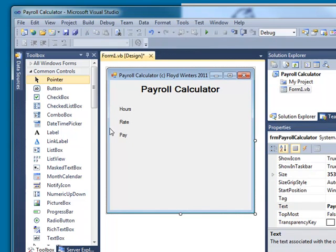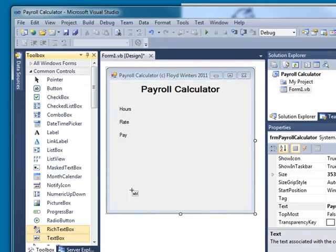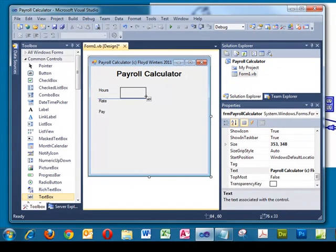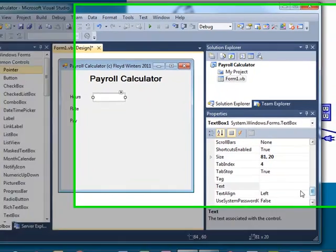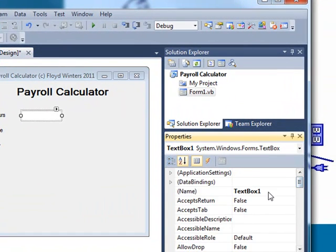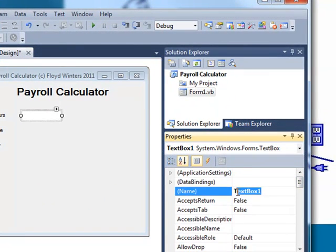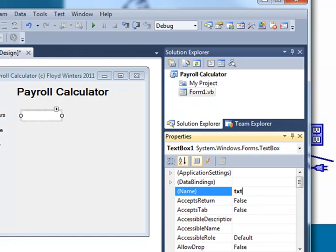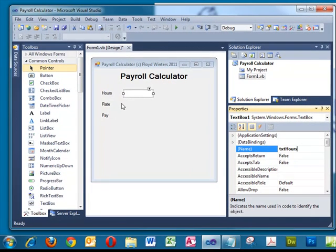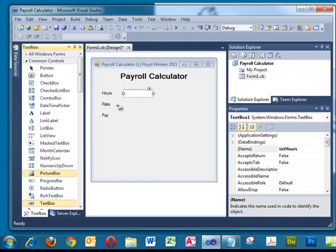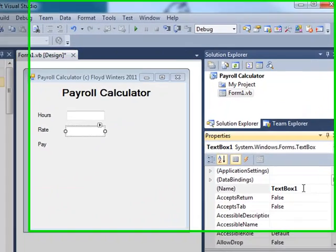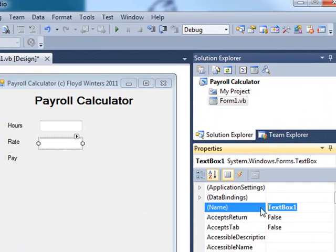Now we'll add some text boxes. I'll click my Text Box tool and drag it over here. Text boxes do not need a text value because you're going to enter that later on, but we'll give it a name: TXTHours. We'll add a second text box and call that TXTRate.